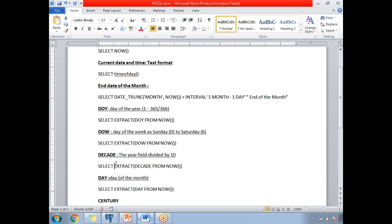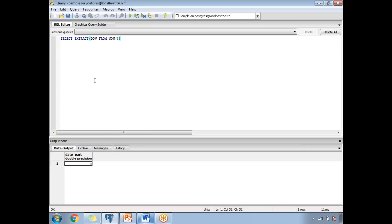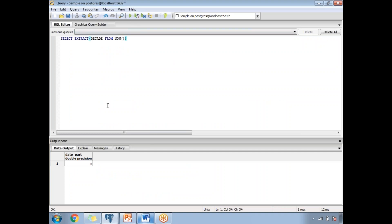Next is the decade function. Within the EXTRACT function, I want to identify the decade. Internally, it divides the year by 10. The current decade number is 201, since it simply divides the current year by 10.